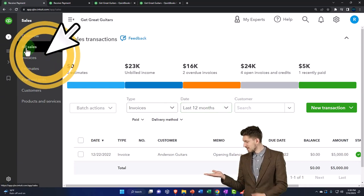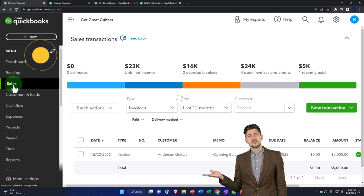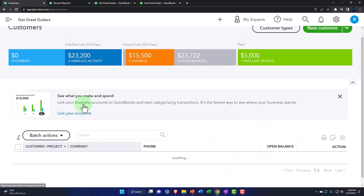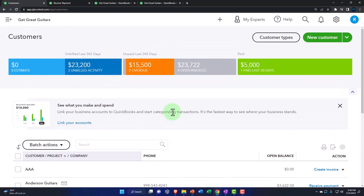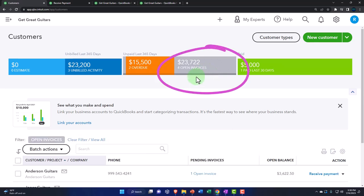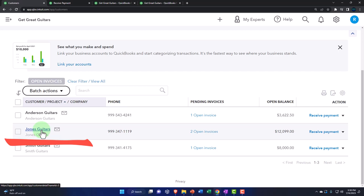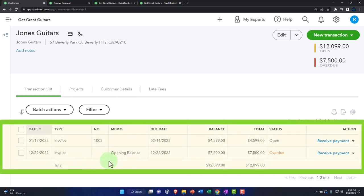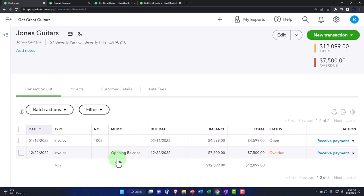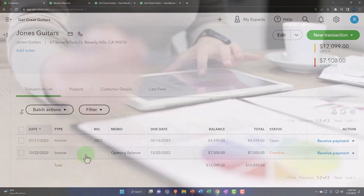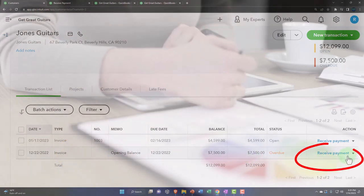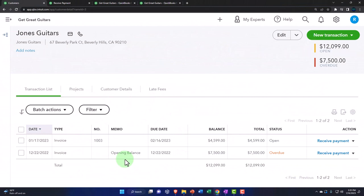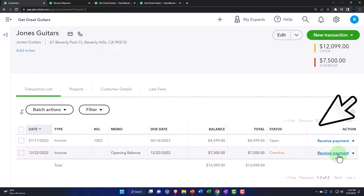I might go to the customers in sales and say I got a payment from Jones Guitars, so I could clear all the filters and look for Jones Guitars. Or it might be easier to find them by filtering to open invoices — there's Jones Guitars. These are invoices created when we did the opening balances. You'll note that because we did the opening balances the way we did, QuickBooks created an invoice-like item for it so that we can easily receive payment — which is the next step. If I had done this with a journal entry, it would cause a problem because the receive payment doesn't link to a journal entry as it does with an invoice.